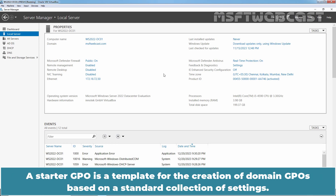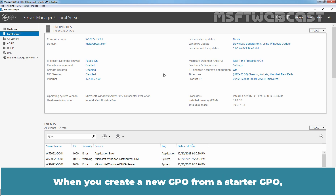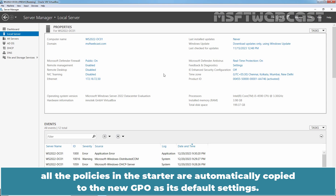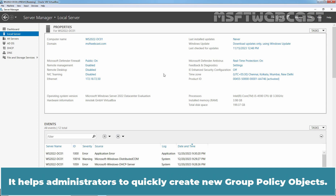A Starter GPO is a template for the creation of domain GPOs based on a standard collection of settings. When you create a new GPO from a Starter GPO, all the policies in the Starter GPO are automatically copied to the new GPO as its default settings. It helps administrators to quickly create new Group Policy Objects.